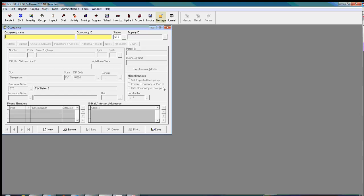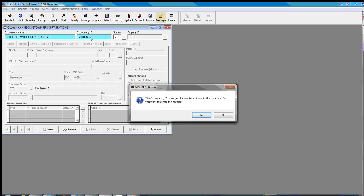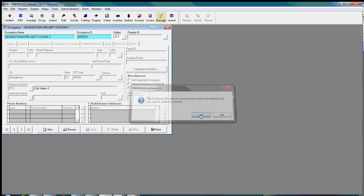Go to new. And I'm going to go ahead and add ours in here. So the occupancy name is going to be Joystown Fire Department Station 3. And I'm going to tab over to occupancy ID. And it's going to automatically generate an occupancy ID for me. And then you're going to get this little box here. It's going to make sure that you want to create this record. And I'm going to say yes.